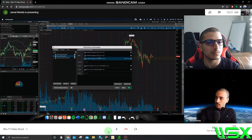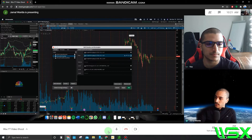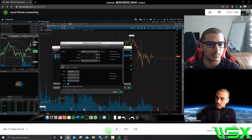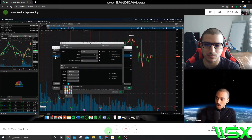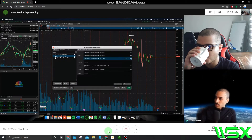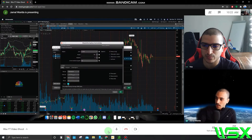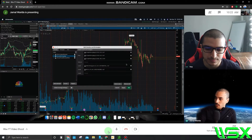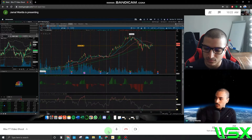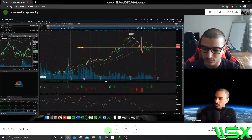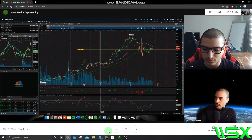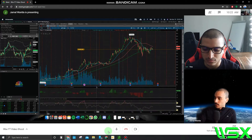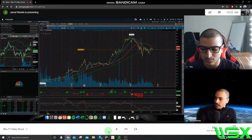When you set up these three moving averages, you also want to give each one a separate color. For the 50-day, I'm going to set it as red, and then for the 100-day, I'm going to give it a green color. Now that everything's set up, we press OK and you can see how all the studies line up.